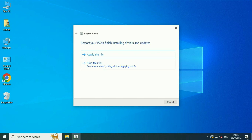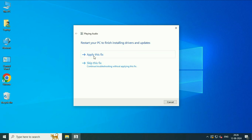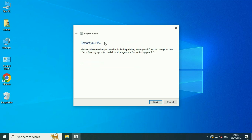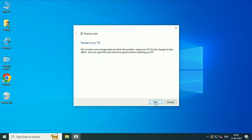Now there are two options — apply this fix or skip the fix. I will go for apply this fix. After that, you have to restart your system to finish the installation of drivers and updates. So I will click on apply this fix, then click on next.